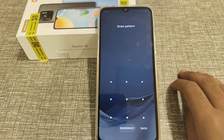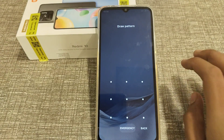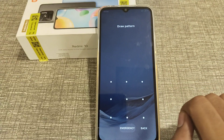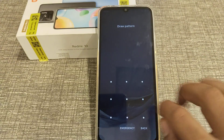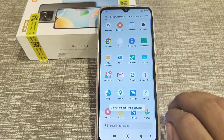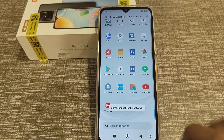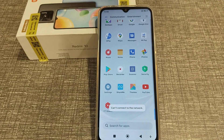Welcome back to a new video friends. Today I'm going to tell you how to turn off the screen lock pattern in a Redmi phone. If you want to turn off your pattern on a Redmi phone, today I will tell you how to do it.